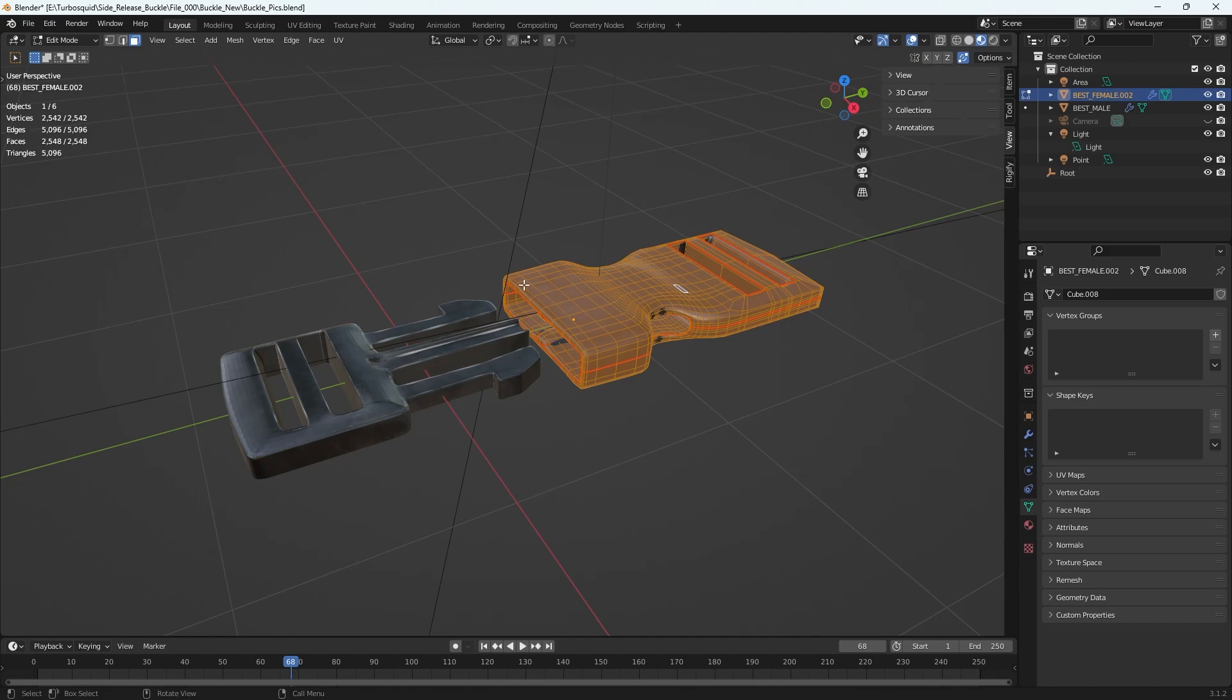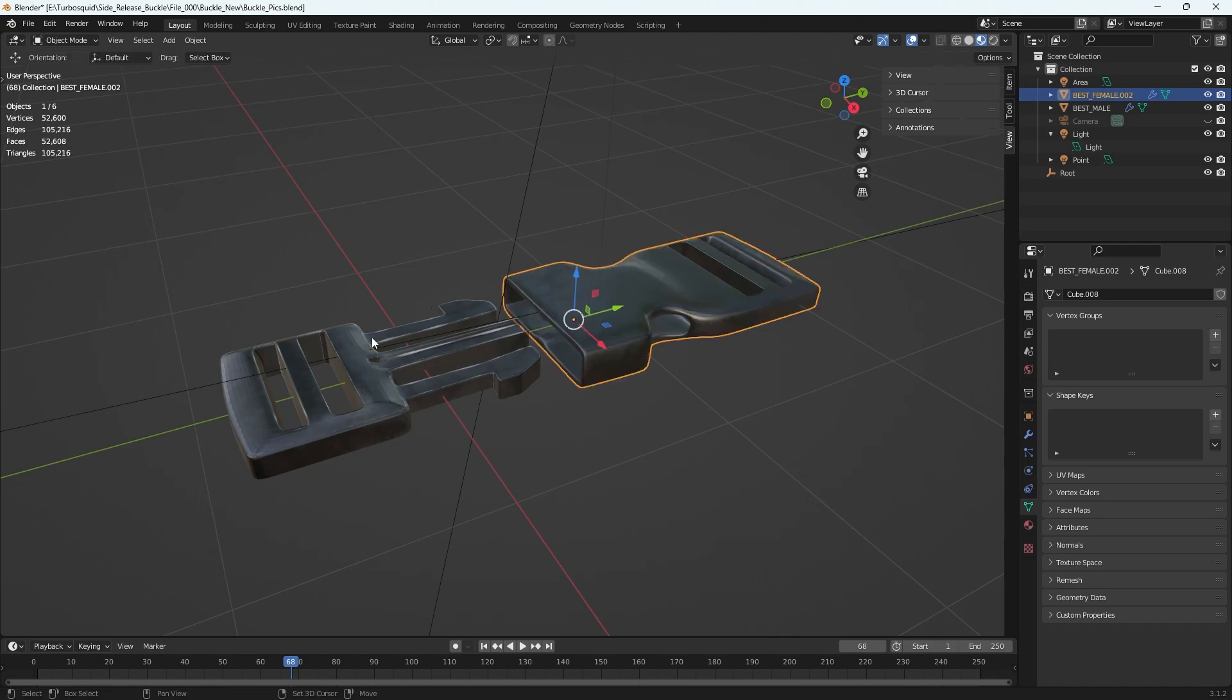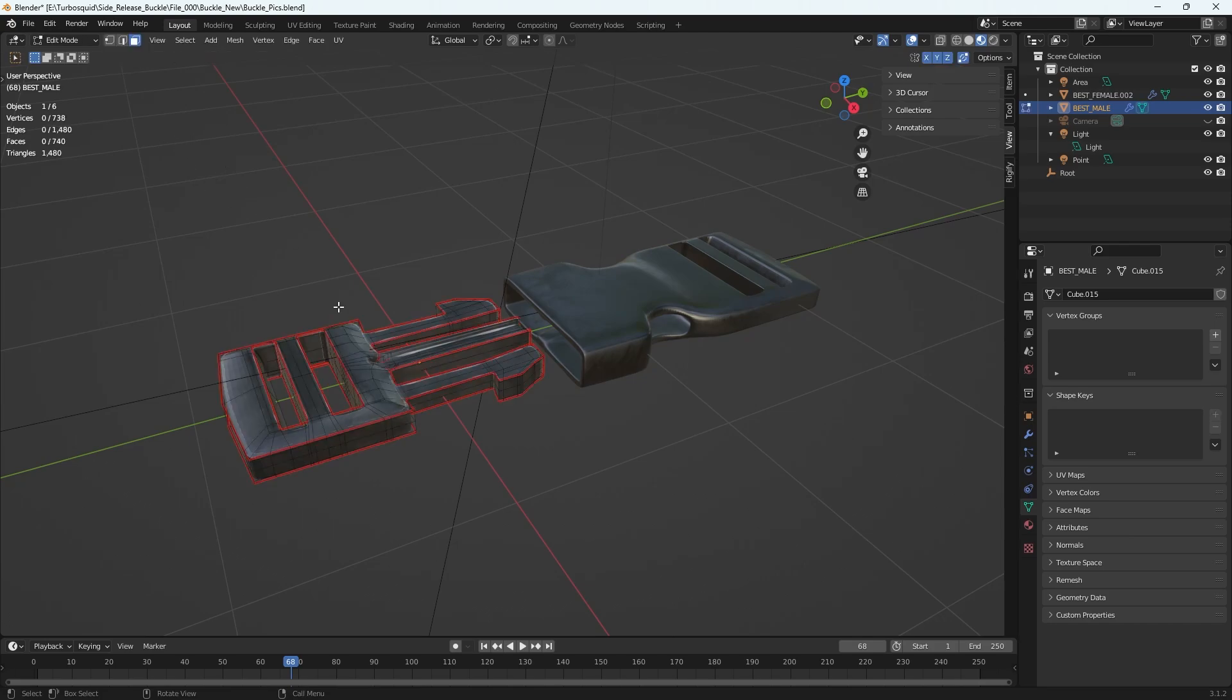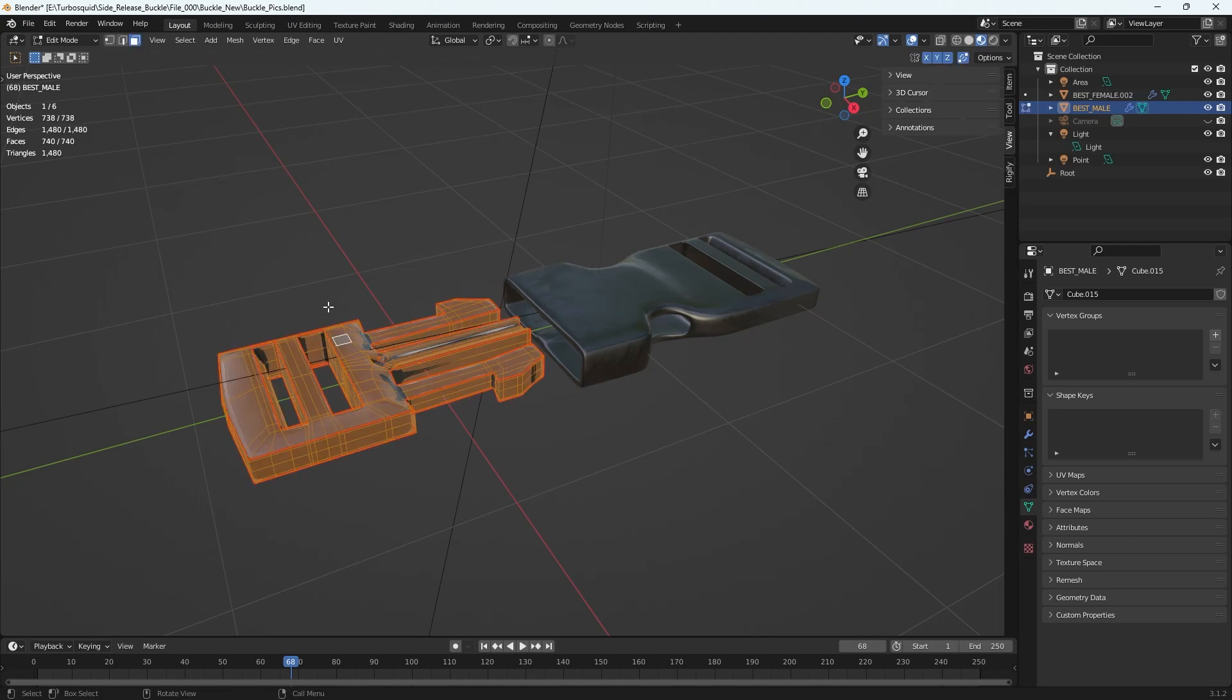That's good. If I go back into object mode by hitting Tab, I can select the other part here and then Tab again and then A on my keyboard again, and I can get the count for this specific object.